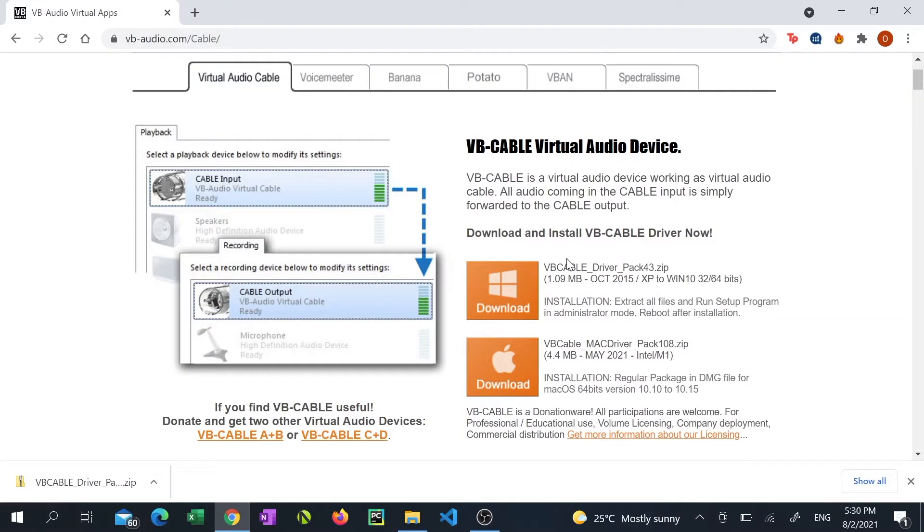To start off you'll need a free piece of software called Virtual Audio Cable. I've placed a link for that file below in my description.